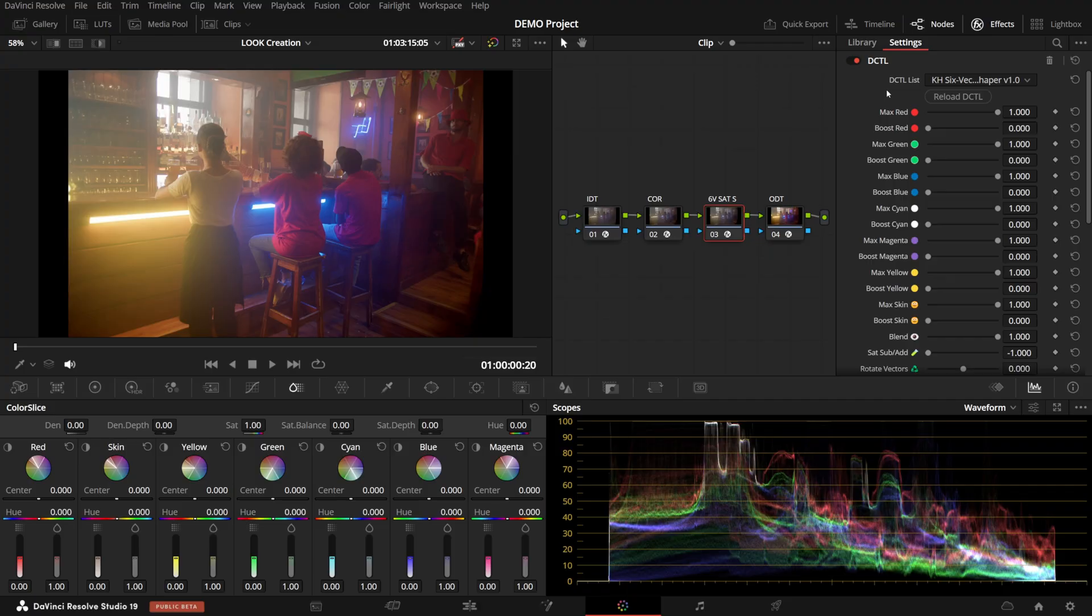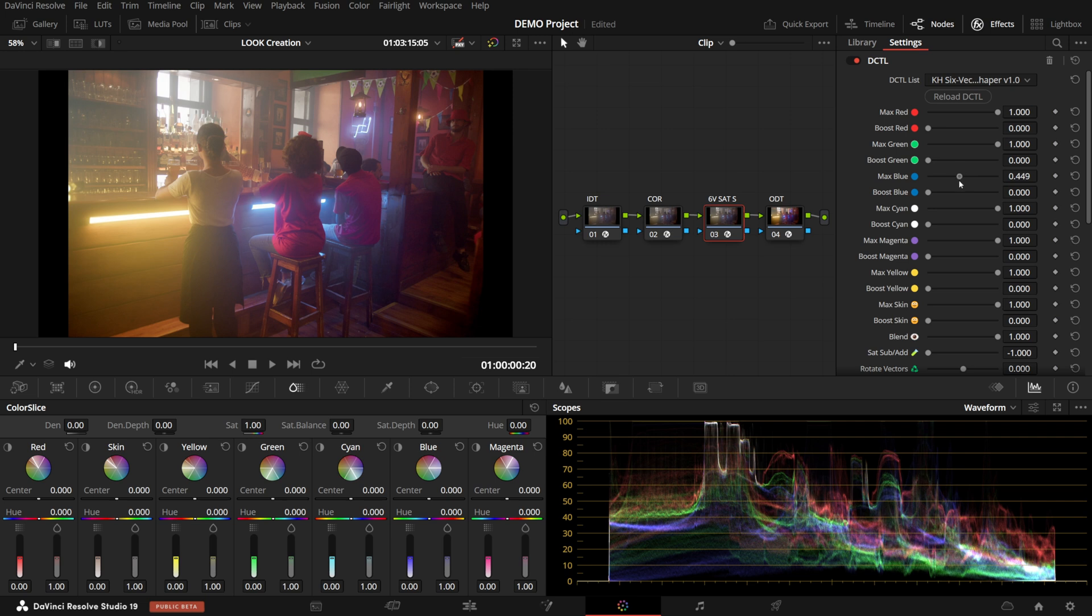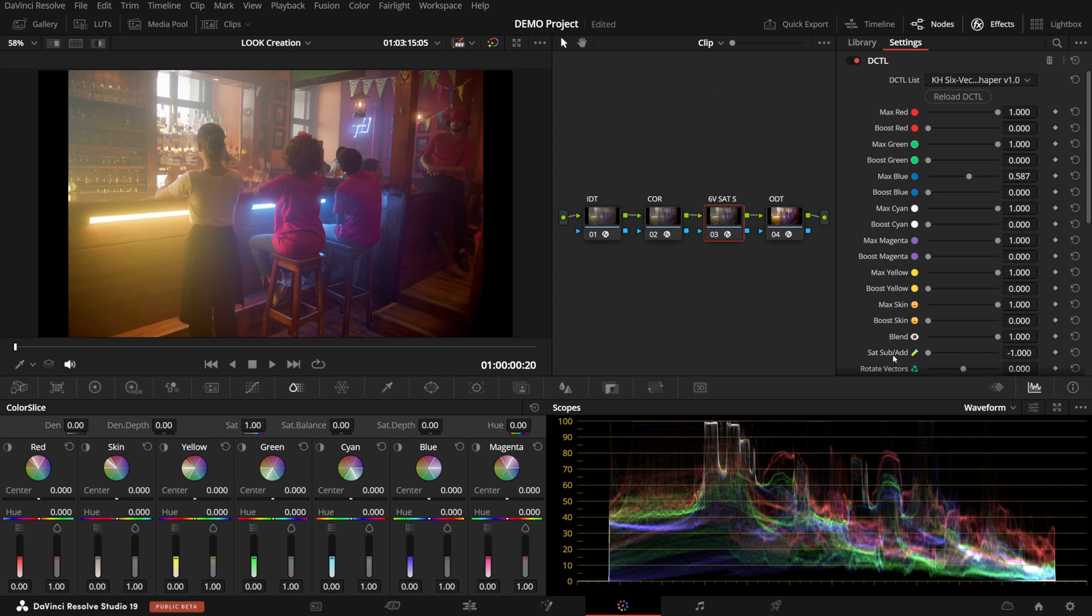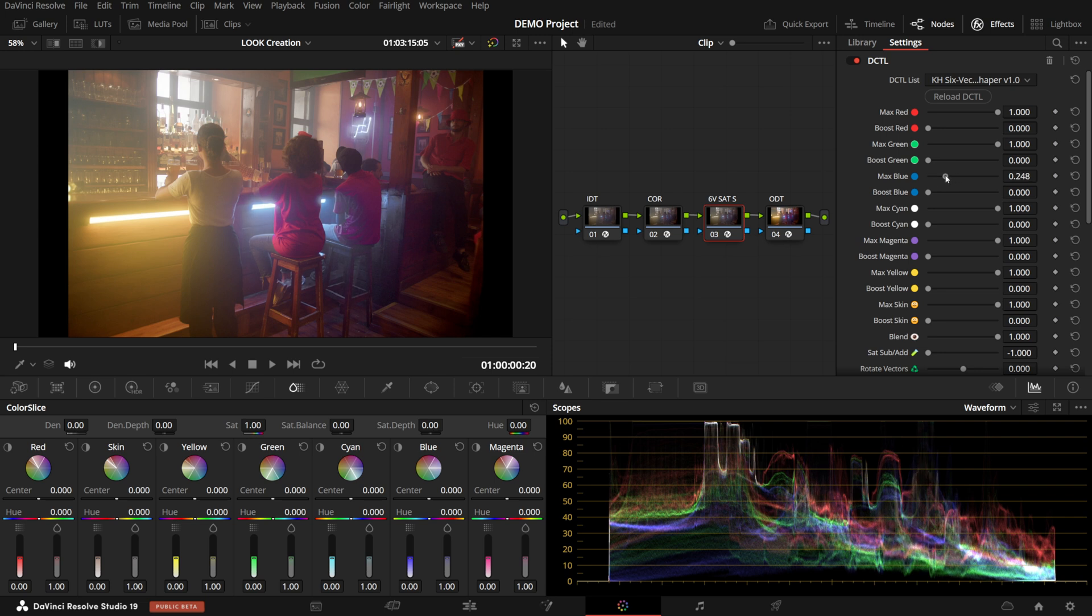Now in this shot, I'd say the blue neon lights are just way too harsh. So I'll find the blue vector and move Max Blue down. The Max Slider is essentially just a Saturation Slider. And if you're wondering which type of Saturation, well, you can switch it between Subtractive and Additive. But the problem is that if you were to just bring the blues down with Saturation, well, all the blue things in the shot become desaturated equally.